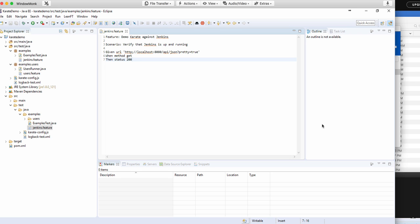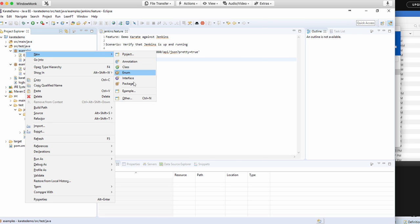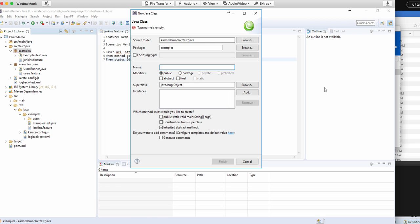So in order to execute the test, you also need to create a karate runner. So underneath examples, I'm going to create another class, and I'm just going to call this Jenkins test.